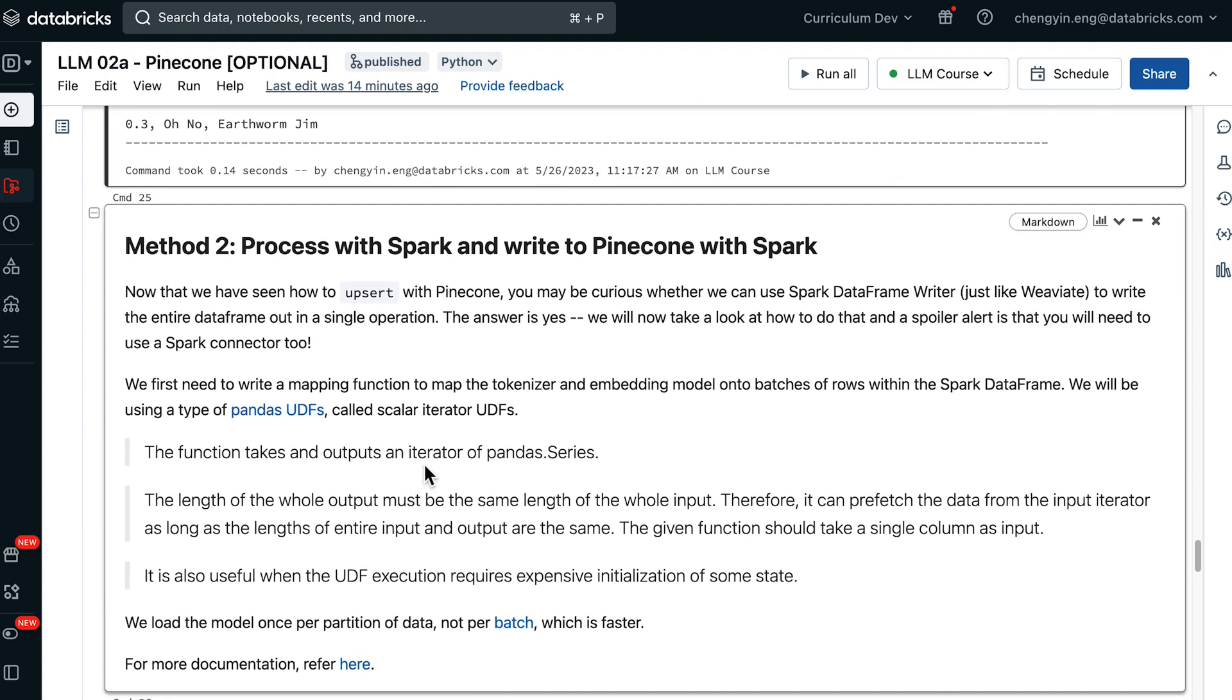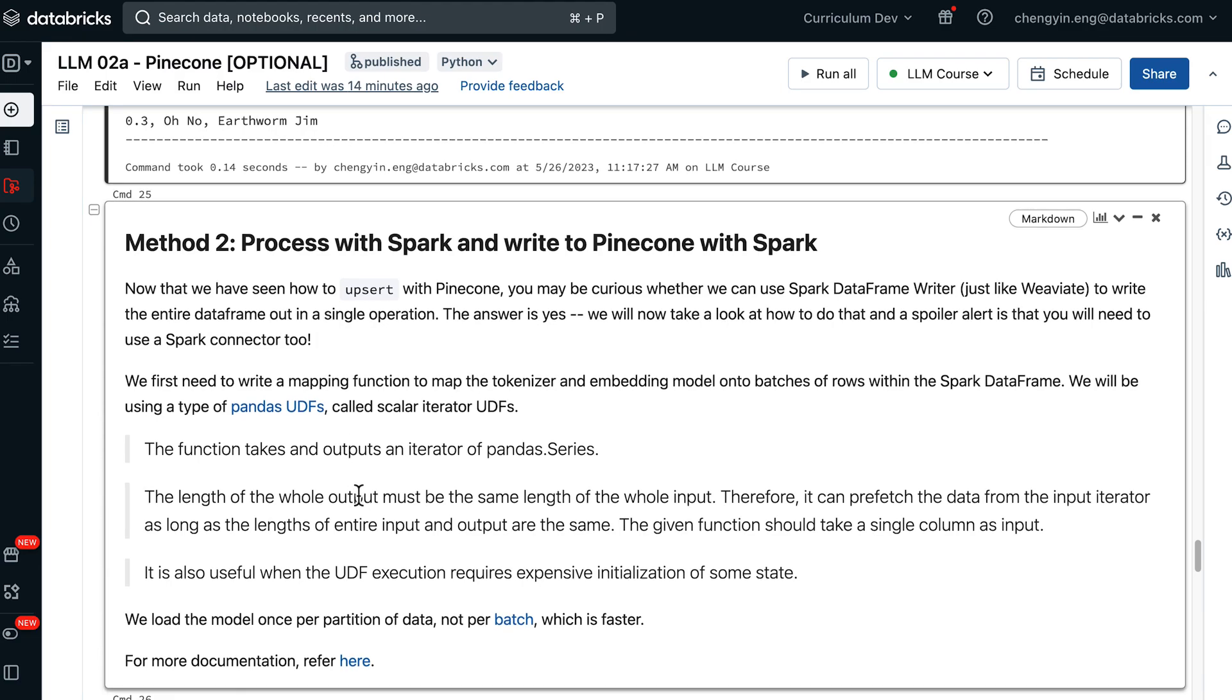Generally, it is a very efficient way of using Spark, because you are able to preserve your Pandas syntax within your Pandas UDF, but allow Spark to distribute the function across the entire data frame.